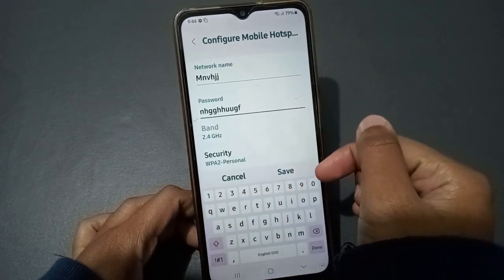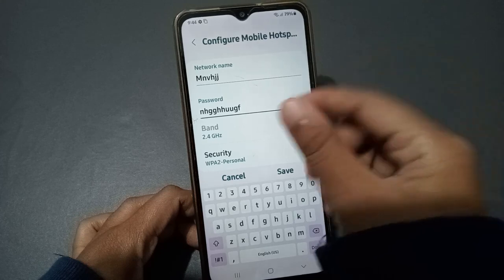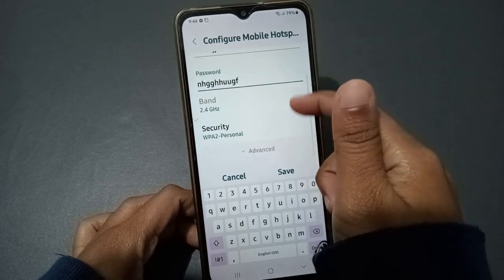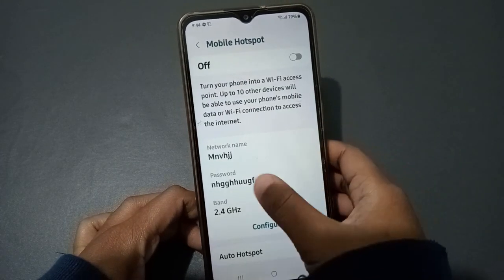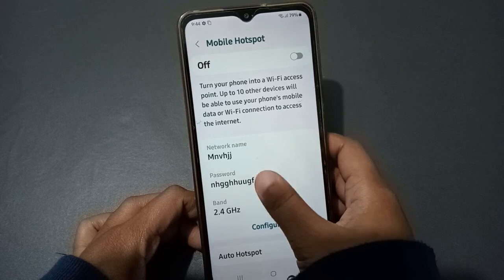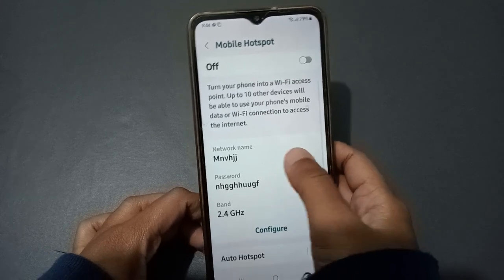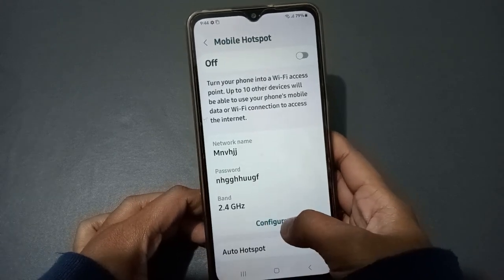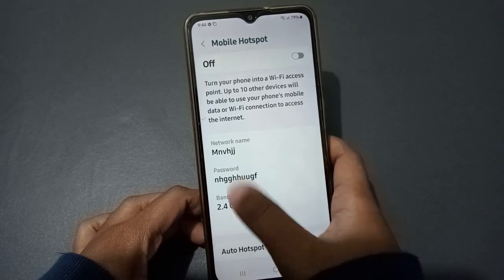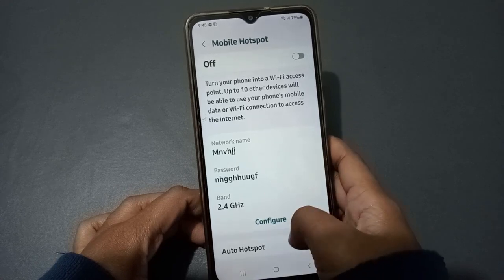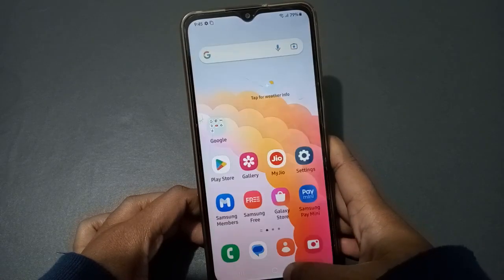Once you have finished editing, click the Save option to save your changes. Remember: you must go through Configure first in order to edit the name, password, or security, and then click Save.